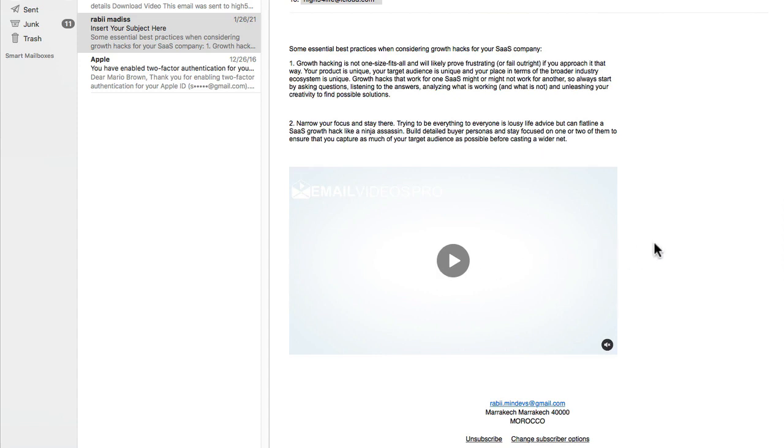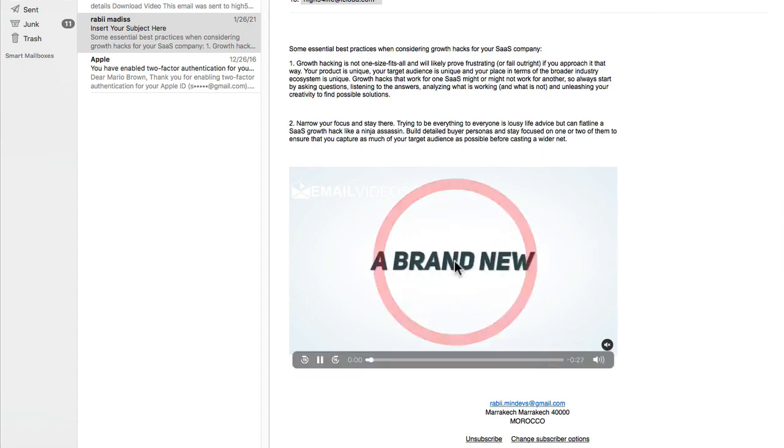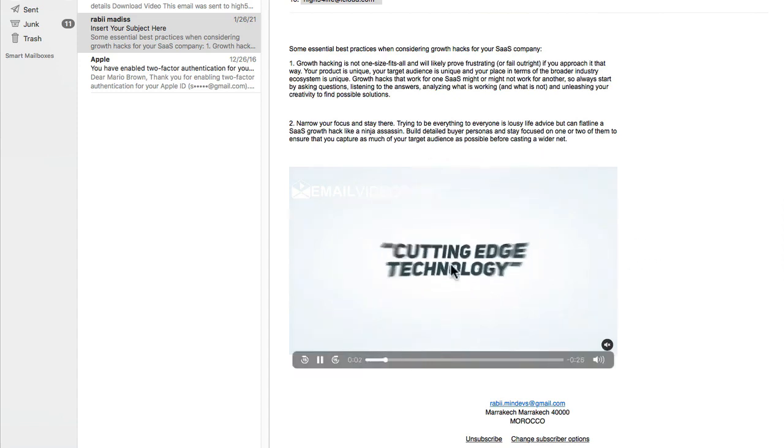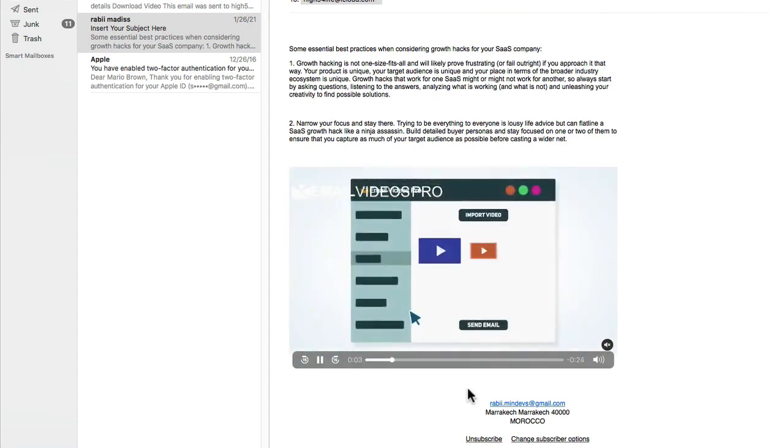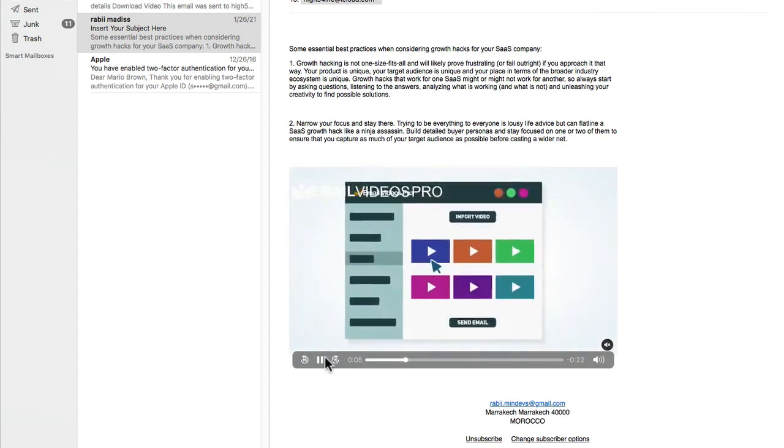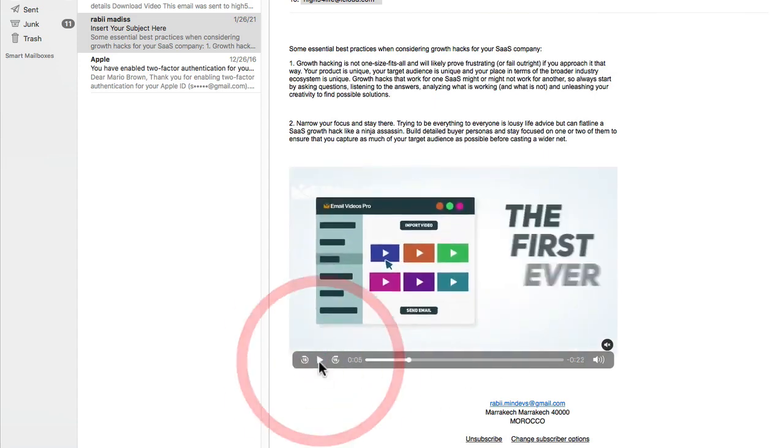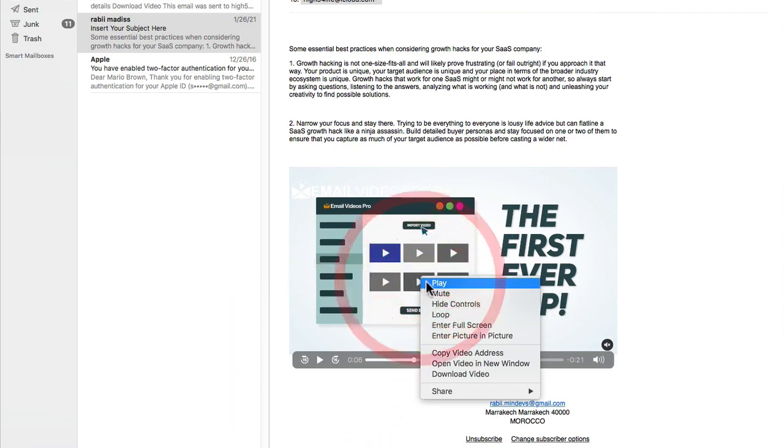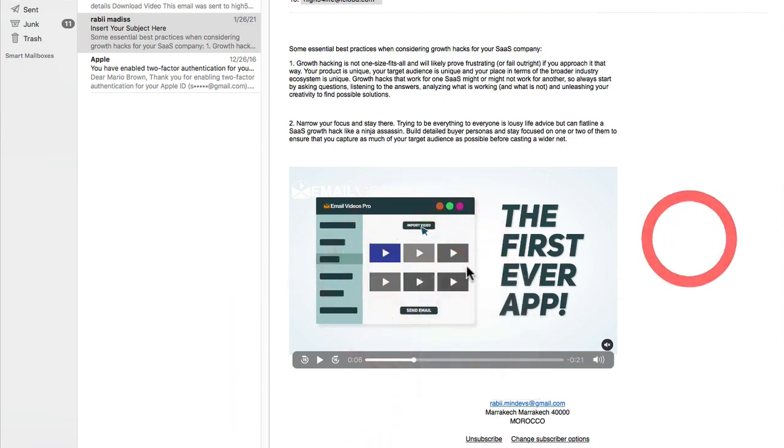It looks like an image, but check out what happens when I press on the play button. Now as you can see this video is actually playing, and this is an actual video. I can pause the video right here. I can play it. If I hover over here, it says download the video. You can see this is an actual video.